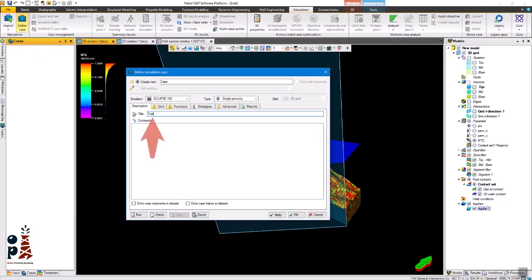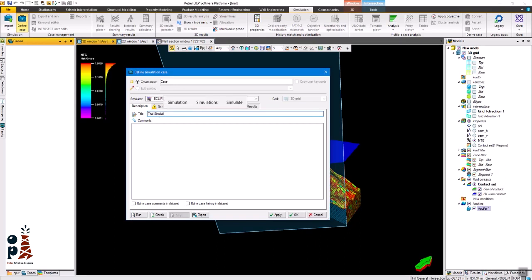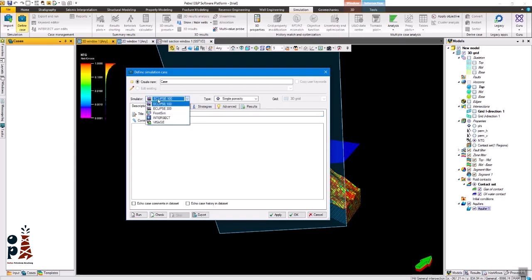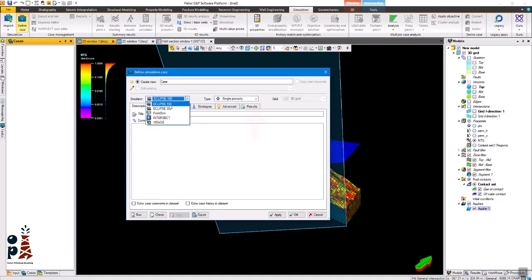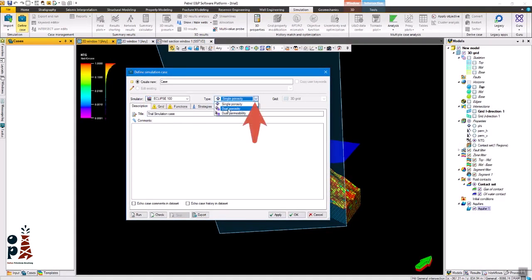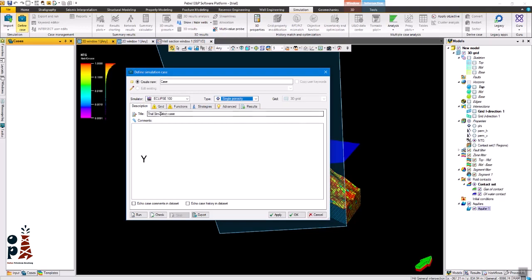In the text box you can write your case title. From this drop down menu you can select the simulator you will use. You may select Eclipse 100, 300 or front sim. And from this menu you can select whether you have a single porosity or dual porosity dual permeability.